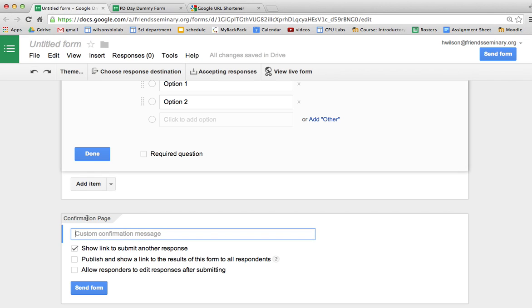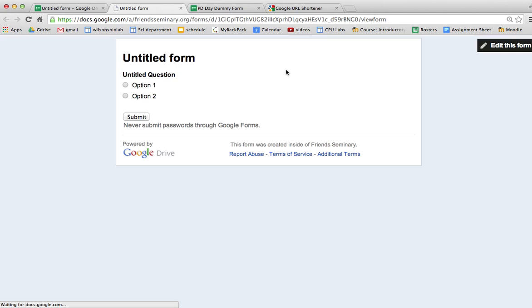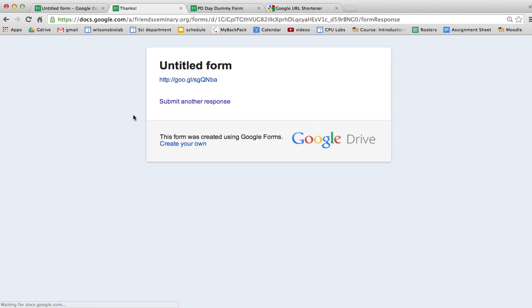Anyhow, if I go back to the form I can paste that link there. Now if I go to the live form we can take a look at this, so it submits an answer and the confirmation page has your link.